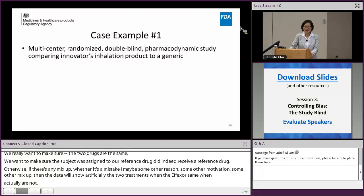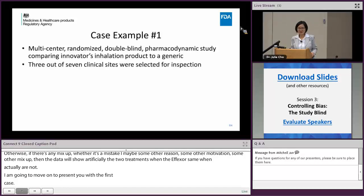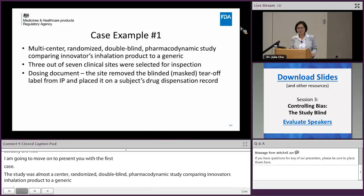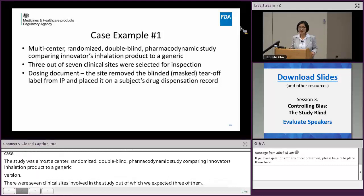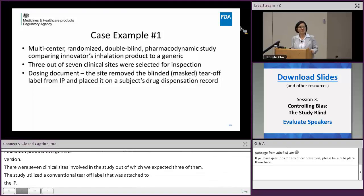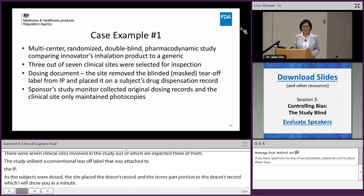I'm going to move on to present the first case example. The study was a multi-center, randomized, double-blind pharmacodynamic study comparing an innovator drug with a generic version. There were seven clinical sites involved in the study, of which we inspected three. The study utilized the conventional scratch-off label attached to the investigational product. As subjects were dosed, the site placed that portion of the label on the dosing record. We learned through the inspection that the sponsor's study monitor, after study completion, collected the original dosing records and the clinical site only maintained a photocopy.